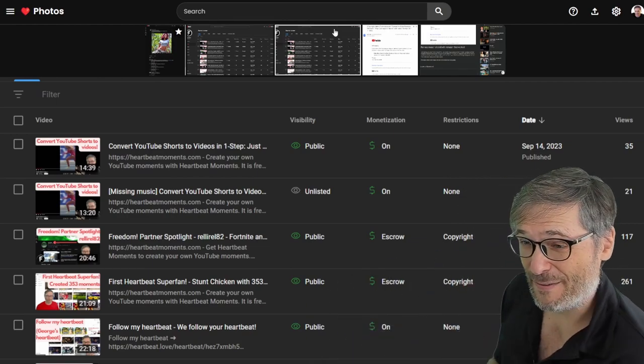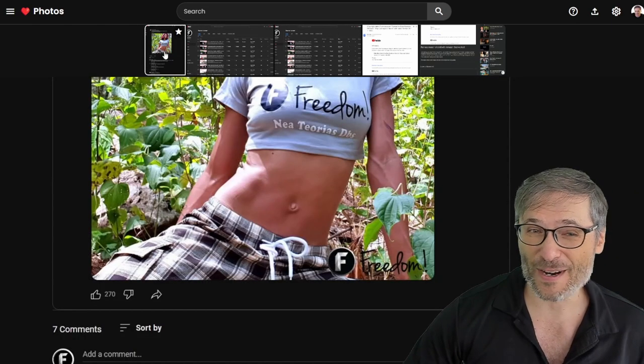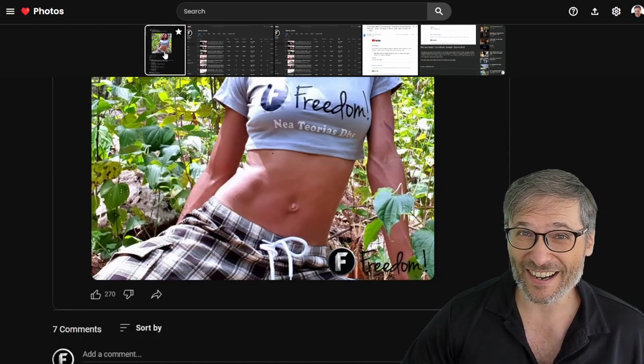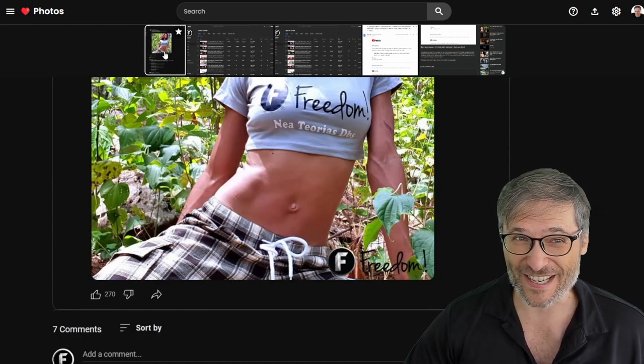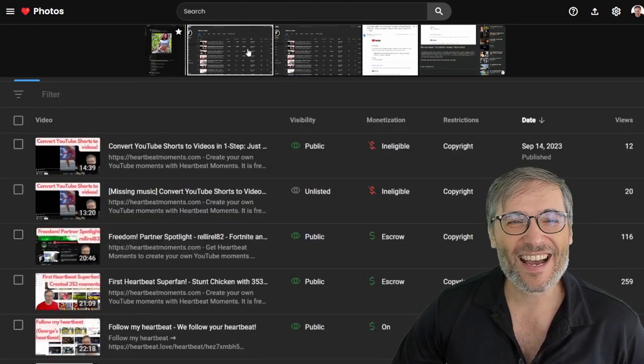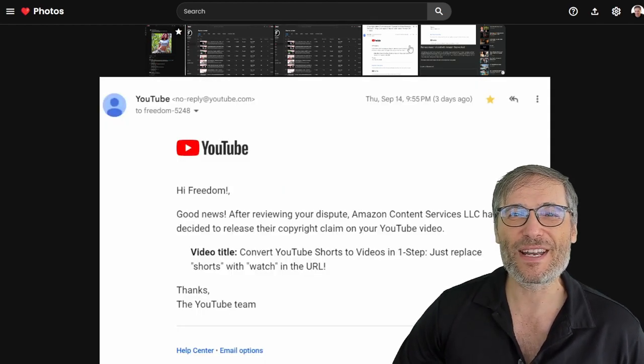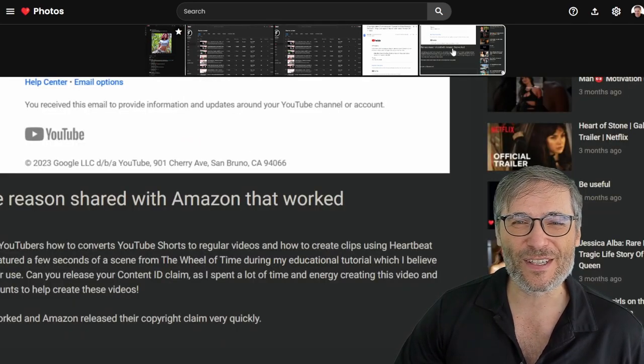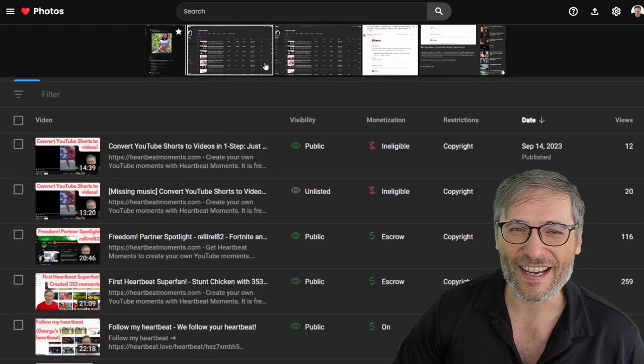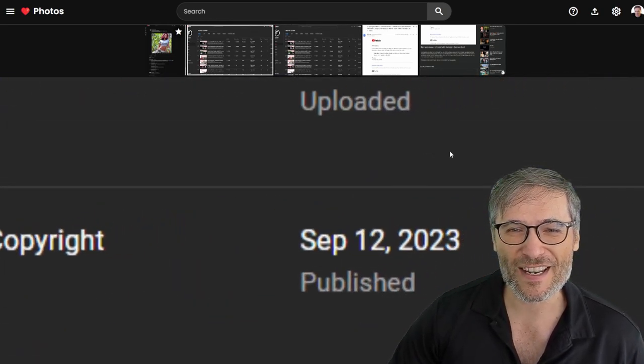Now this is heartbeat photos, guys. And here is a pretty cool looking picture of a freedom shirt. First, what is heartbeat photos? It's a better way to view your photos. Look, I'm not clicking. I'm just hovering. And if I want to, I can zoom in.